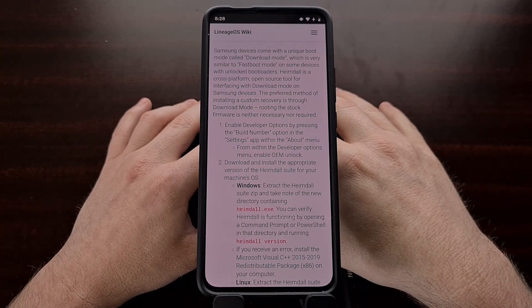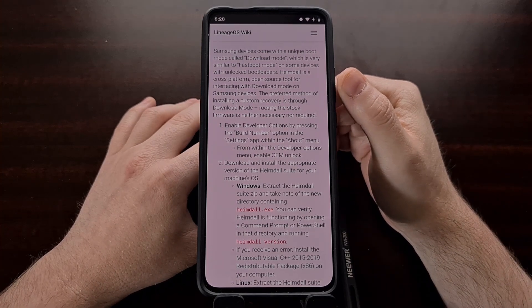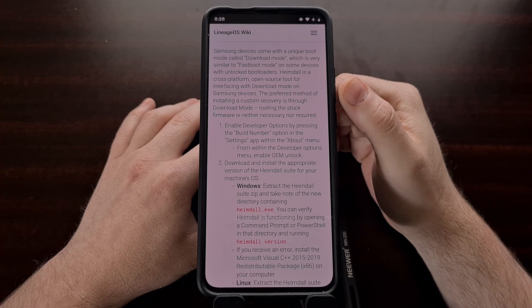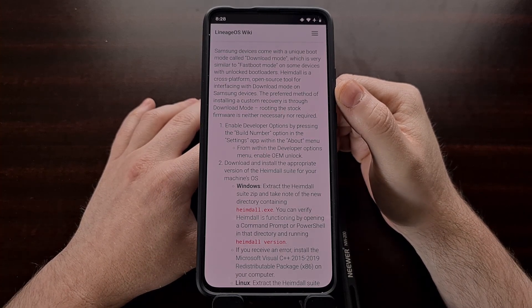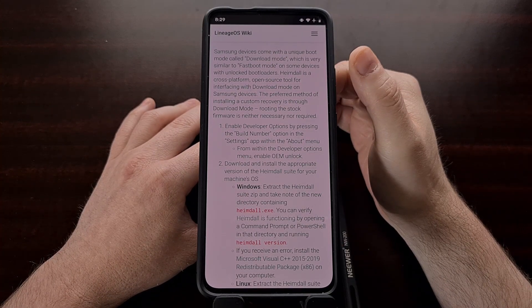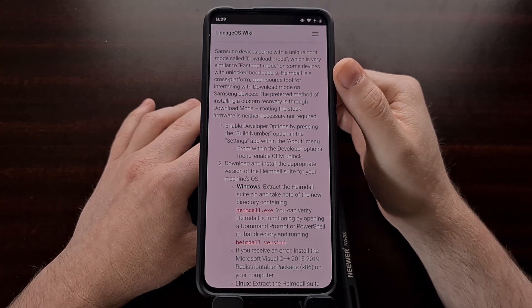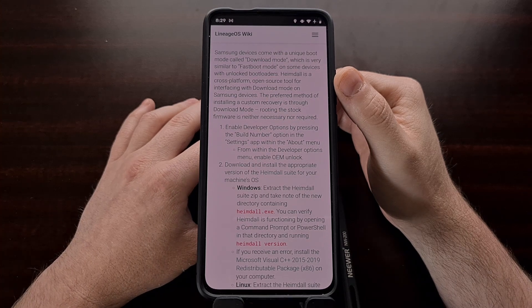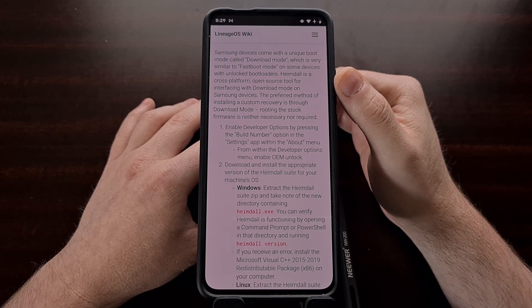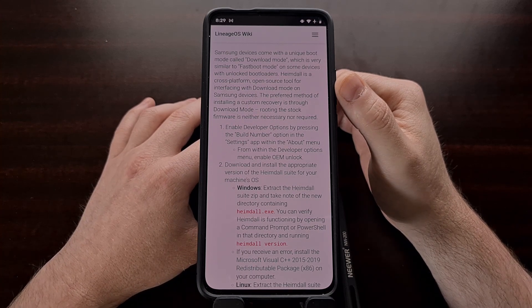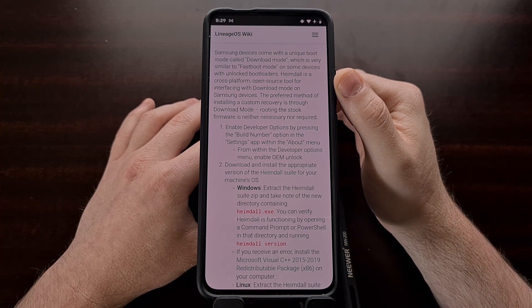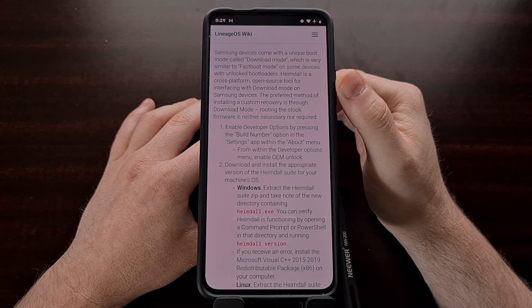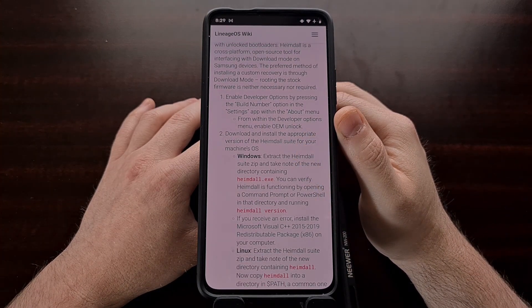For those who are not familiar, Heimdall is a cross-platform open source tool that is designed to interface with download mode on Samsung devices. As you may know, download mode is very similar to fastboot mode. And fastboot mode is not on the Samsung devices. So we are not able to run fastboot.exe to interface with the Samsung devices. This is why we use a program called Odin in order to flash custom binaries on our Samsung Galaxy devices.